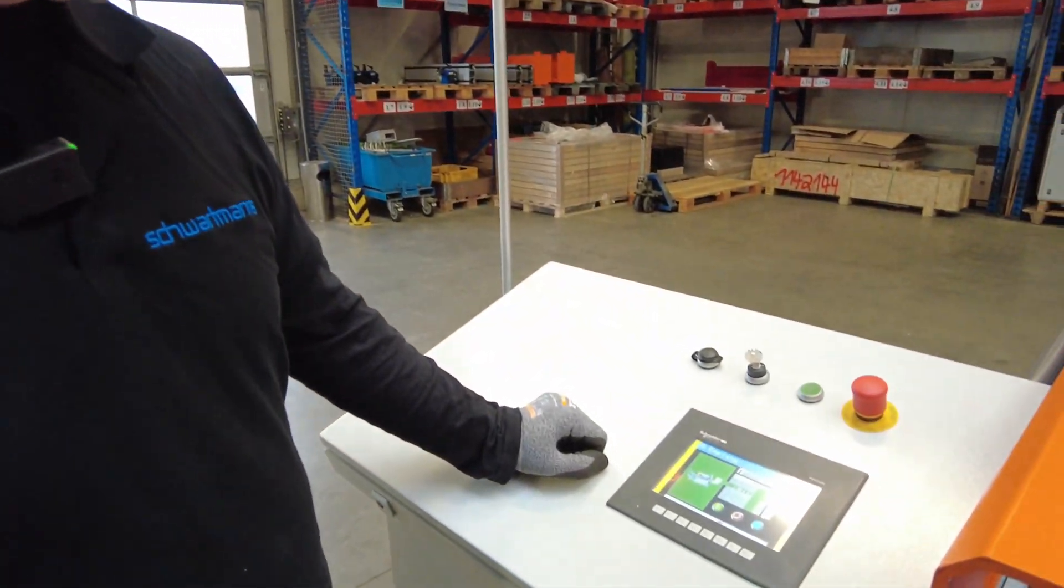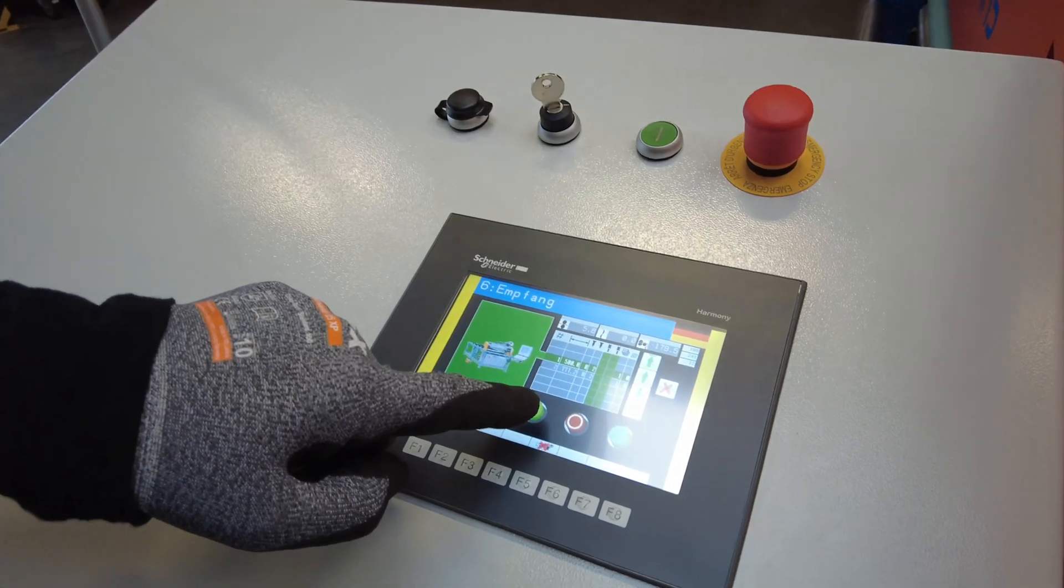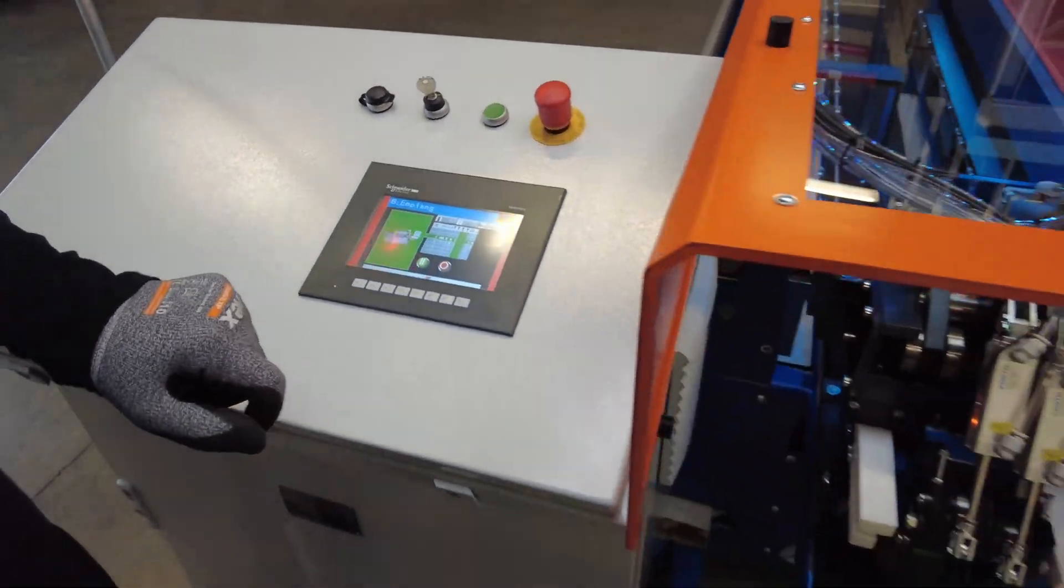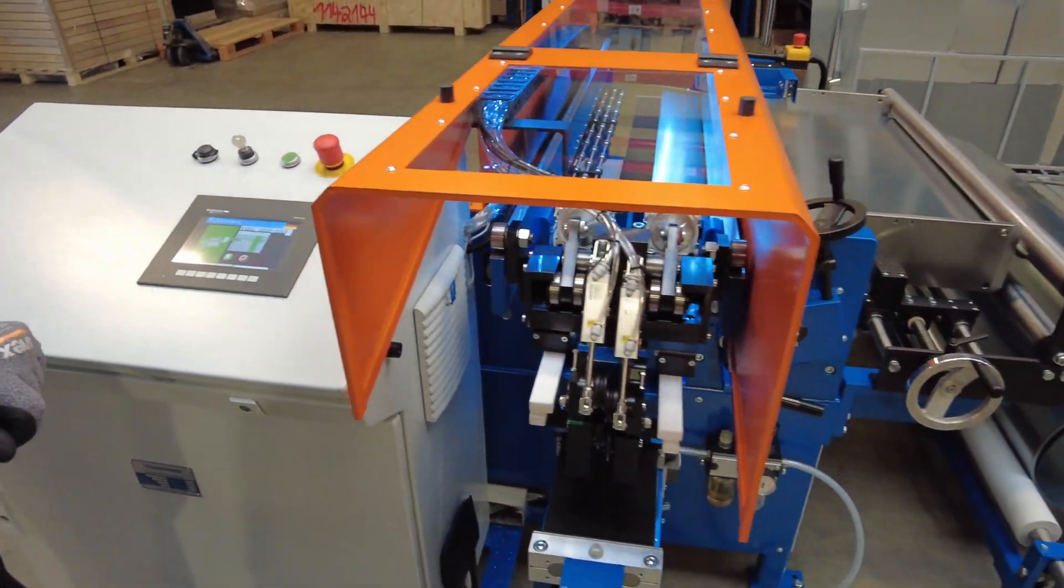I just have to press this green button and it starts.